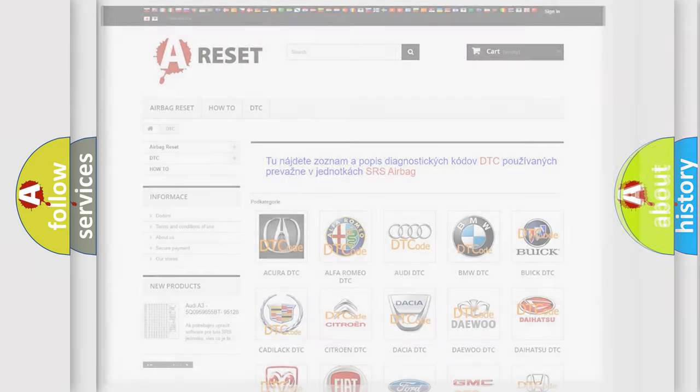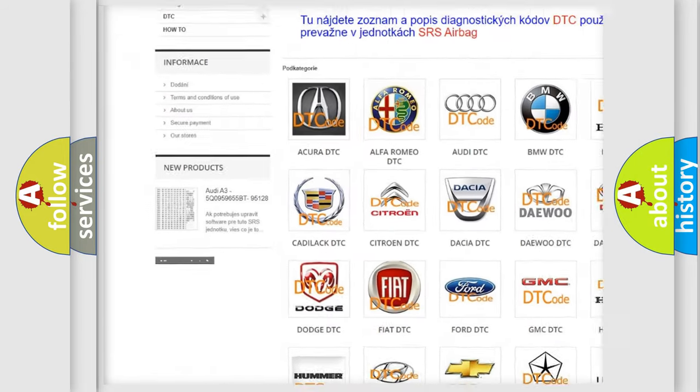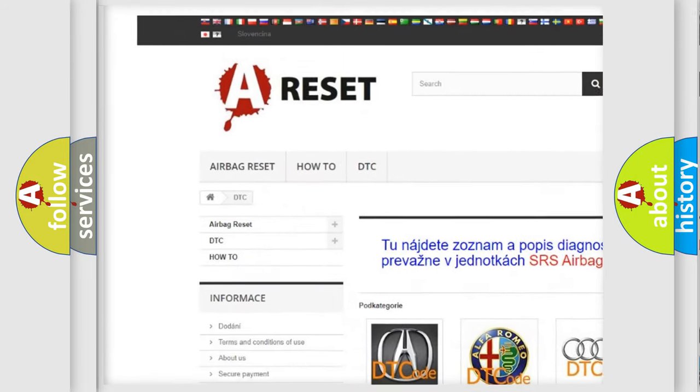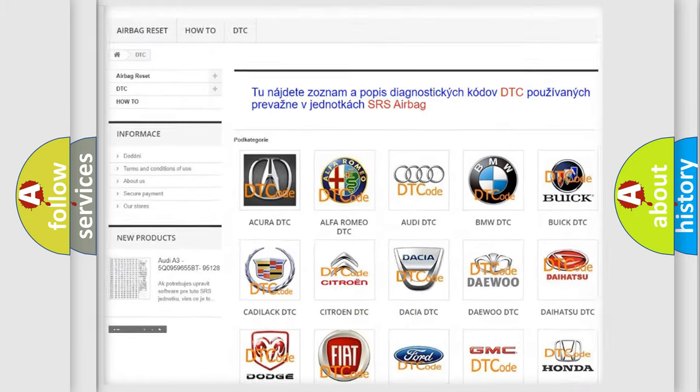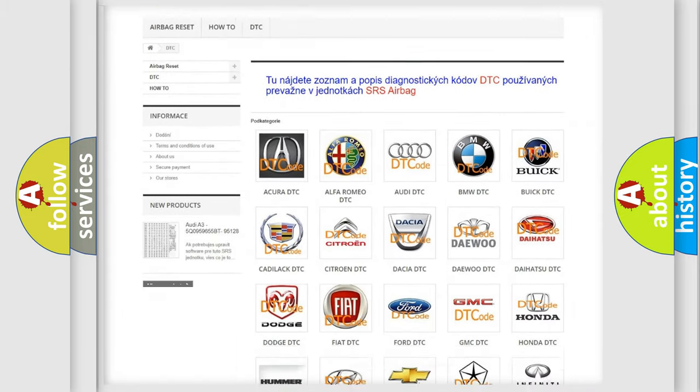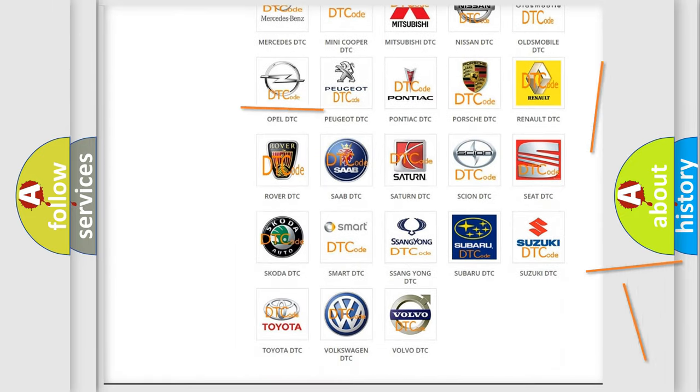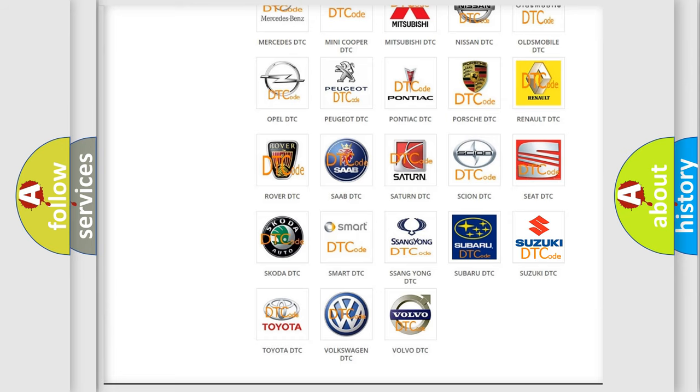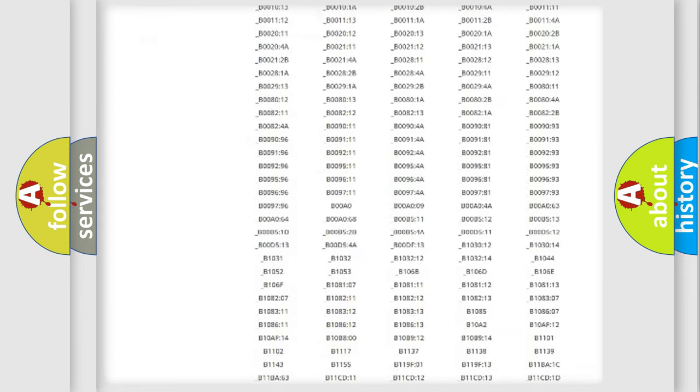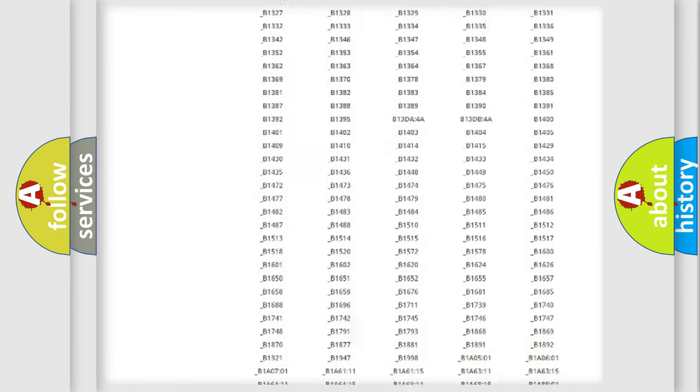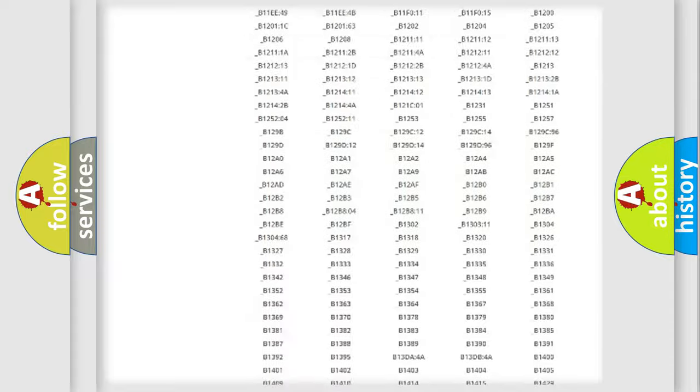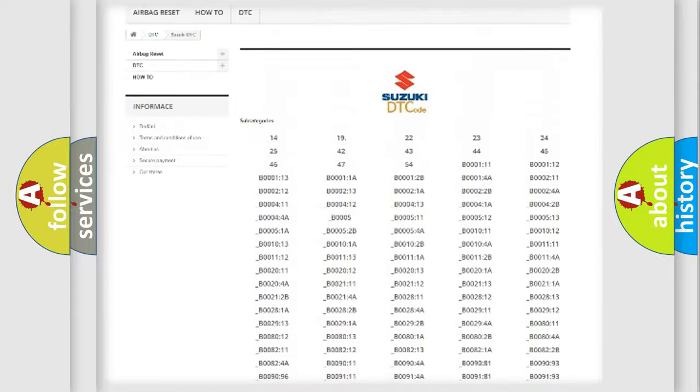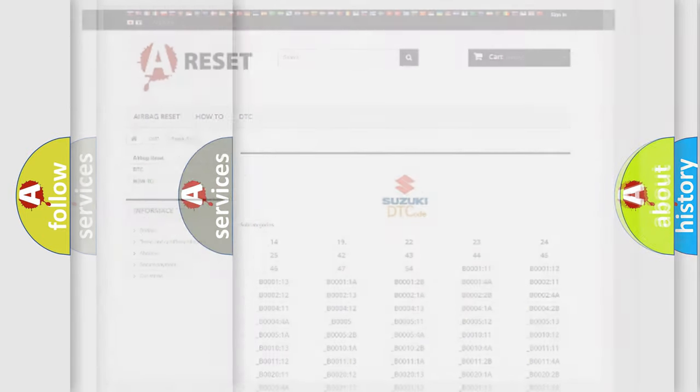Our website airbagreset.sk produces useful videos for you. You do not have to go through the OBD2 protocol anymore to know how to troubleshoot any car breakdown. You will find all the diagnostic codes that can be diagnosed in Suzuki vehicles, and many other useful things.